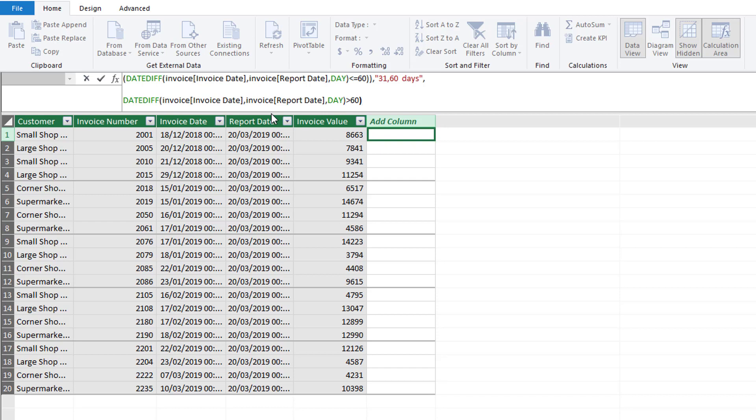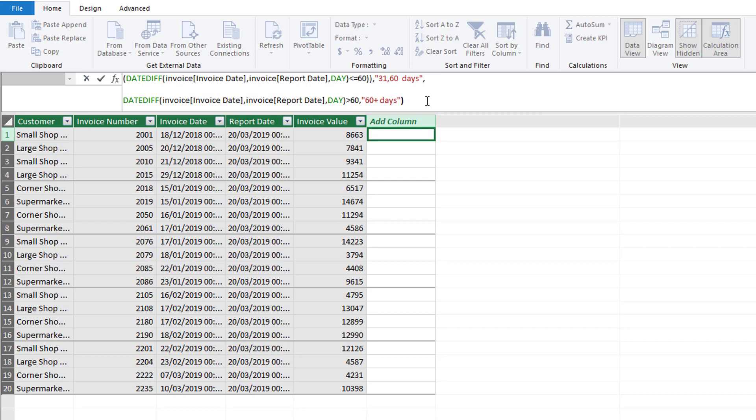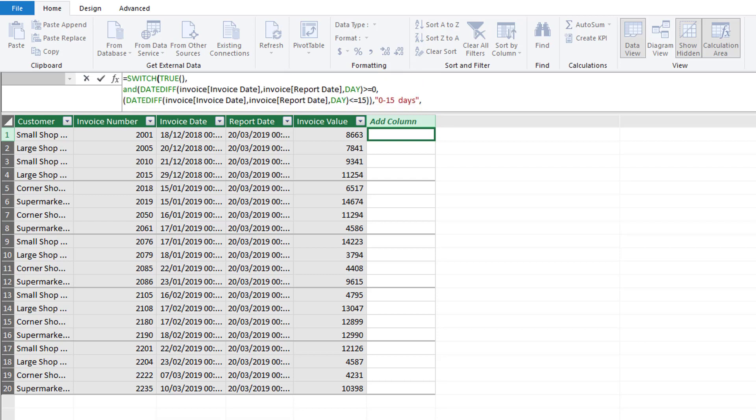This time if it is greater than 60 days we can close that for our DATEDIFF function and we don't need an AND in here because if it's greater than 60 days we just need to be able to select what we want. If we put in our comma it looks for our result, so we can put in 60 plus days.